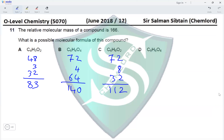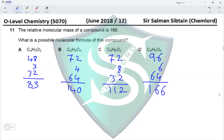And the last compound, we've got eight carbon atoms, so 8×12 = 96. We've got six hydrogen atoms and four oxygen atoms having a mass of 16×4 = 64, giving us a total of 166. This is the compound asked in the question, making option D the correct option.